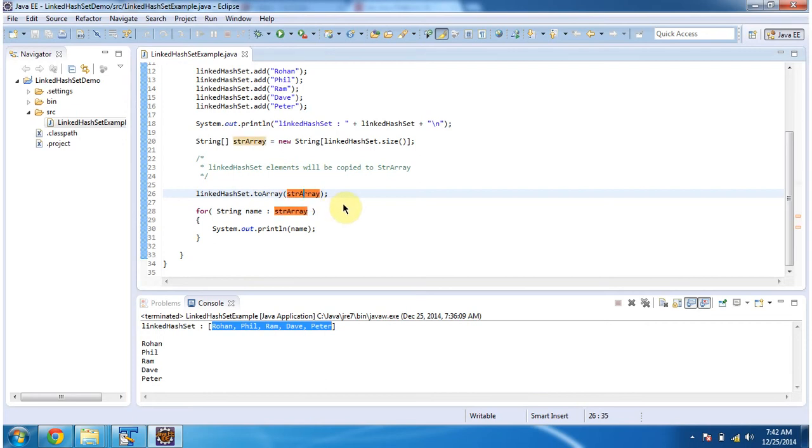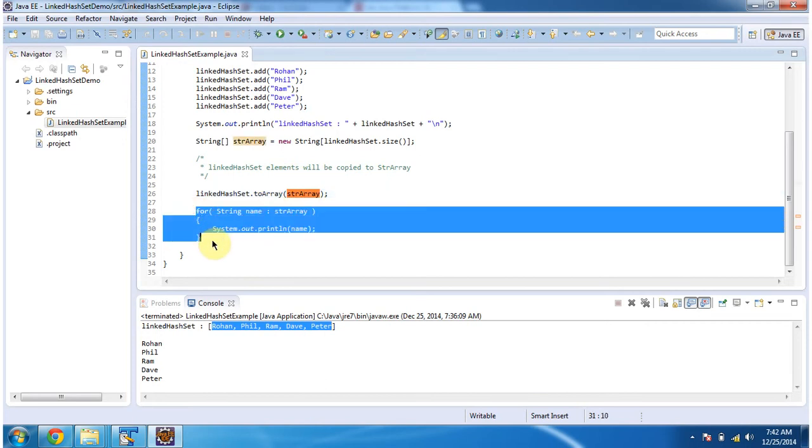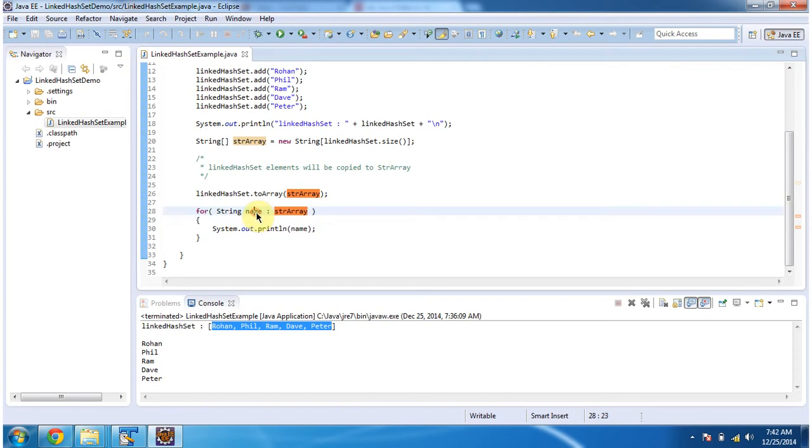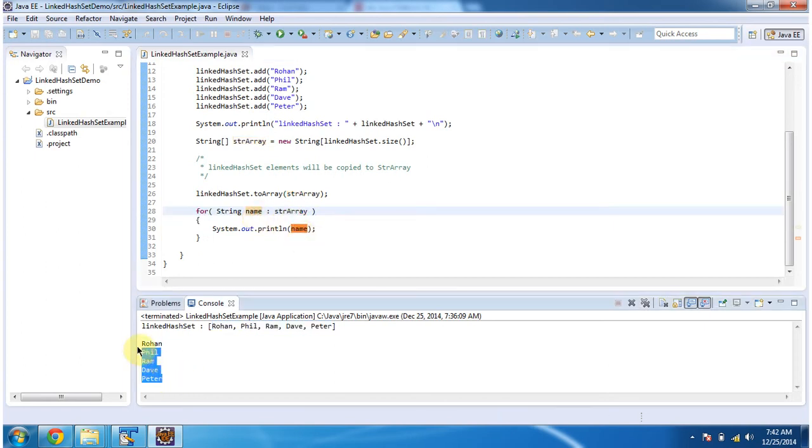Then next, what I am doing is using a for-each loop, I am getting each element from the string array and displaying the output. Here you can see the output.